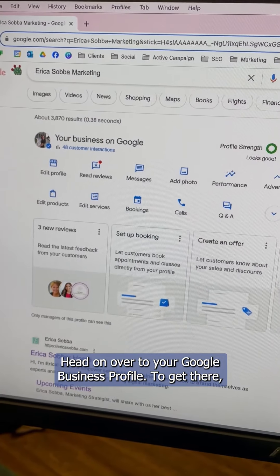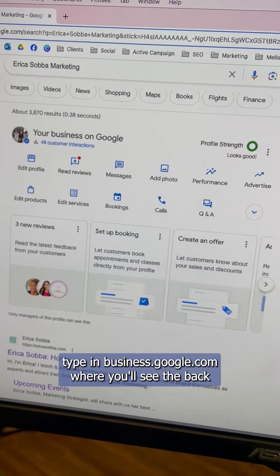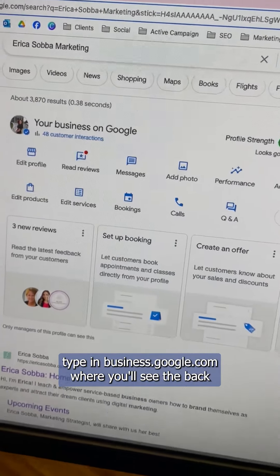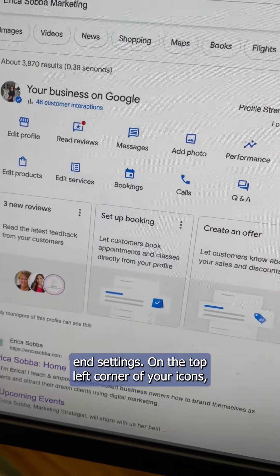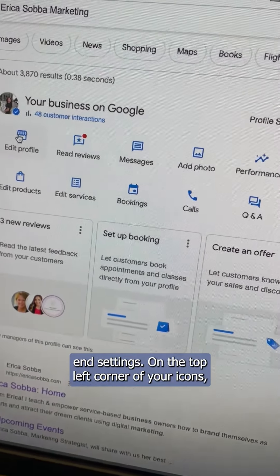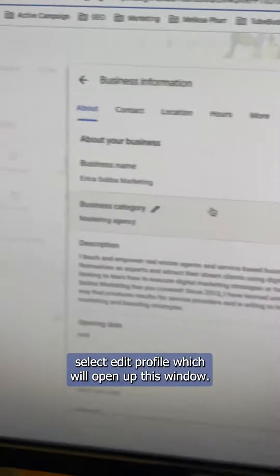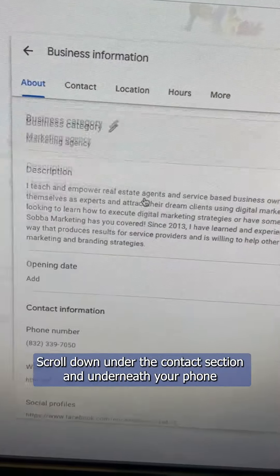Head on over to your Google Business Profile. To get there, type in business.google.com where you'll see the backend settings. On the top left corner of your icons, select Edit Profile, which will open up this window.